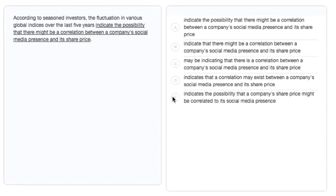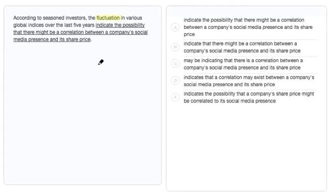If we answer this too quickly we might not think there's anything wrong with it, but if we look closely we'll notice that the subject of the sentence is actually fluctuation, which is a singular noun, and that therefore we need a singular verb.